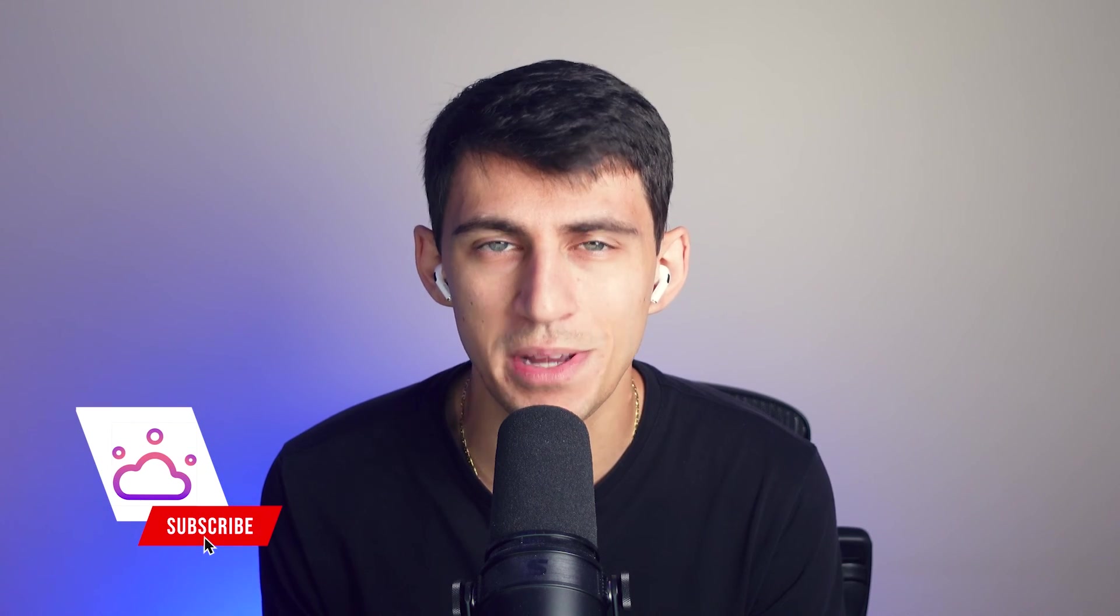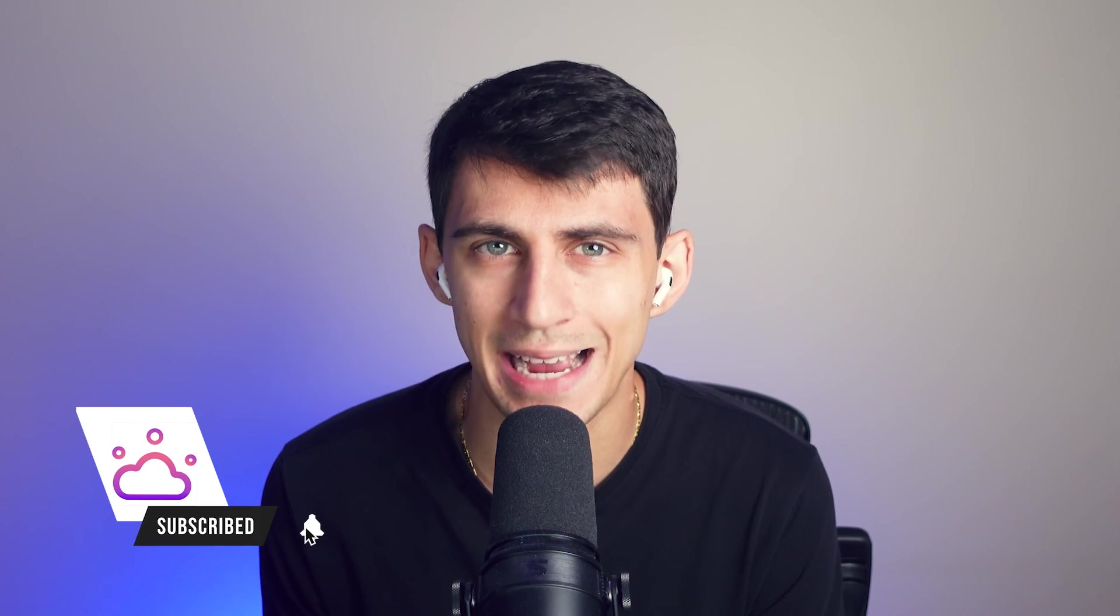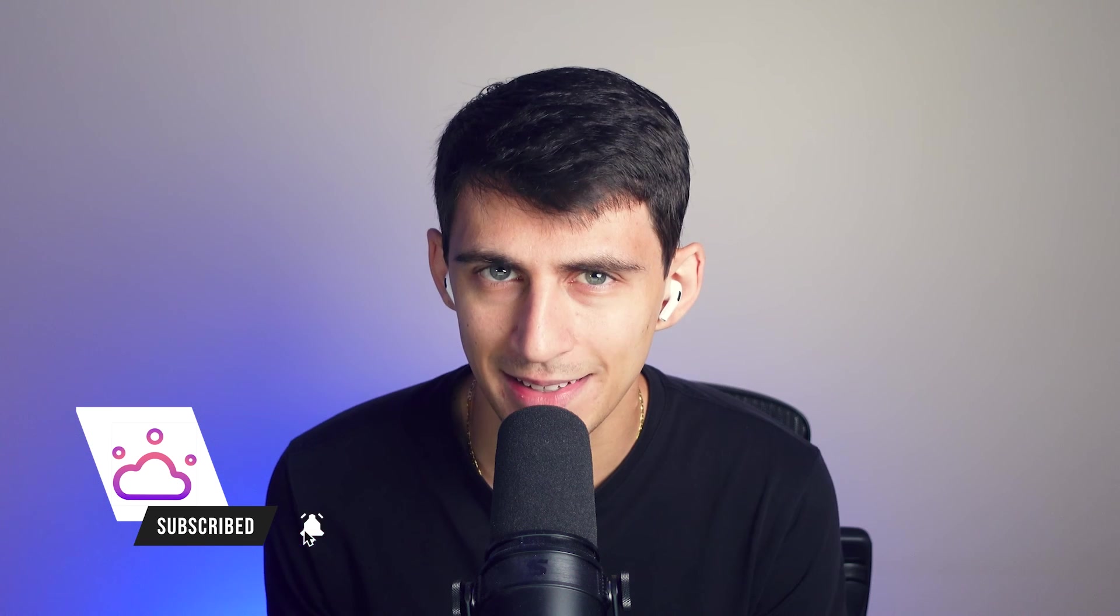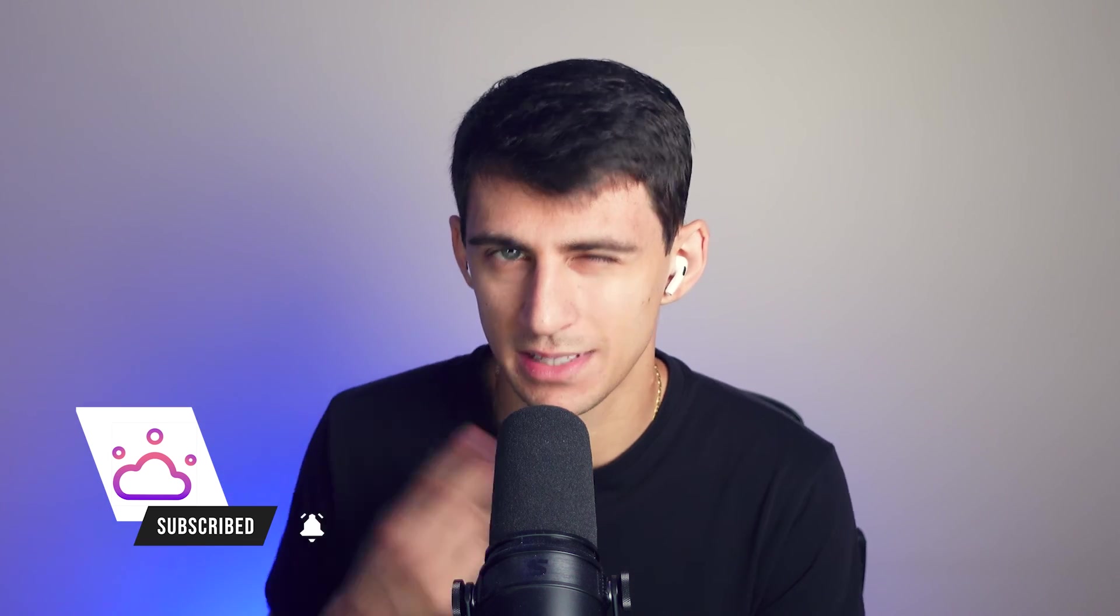Make sure to download Tactic today. Hit that like button and subscribe for more videos just like this one.